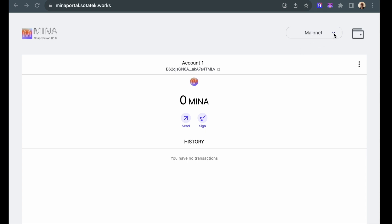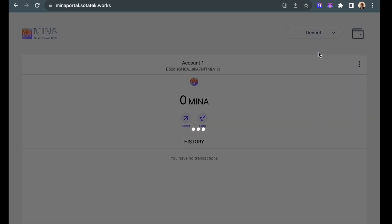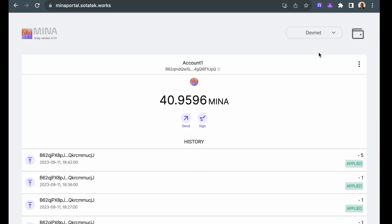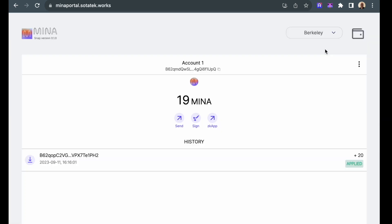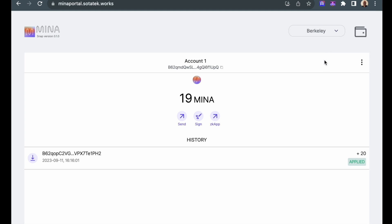I can use this drop-down to select different networks, the DevNet, which is a test network, and the Berkeley Network, which is a test network for ZK apps. Let's go to the DevNet.